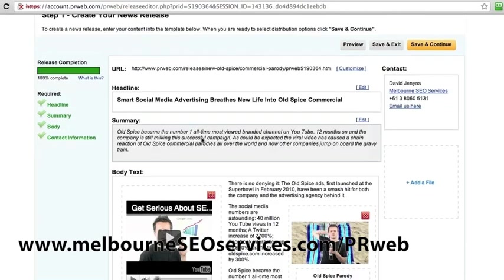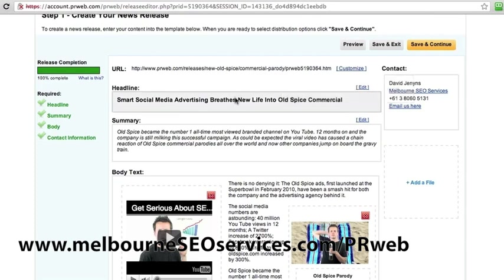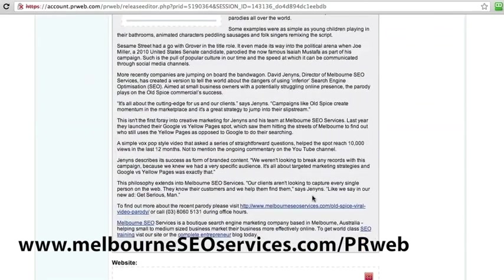Try and put the keyword in your URL, put it in your headline, put it in your description, put it in your article body.